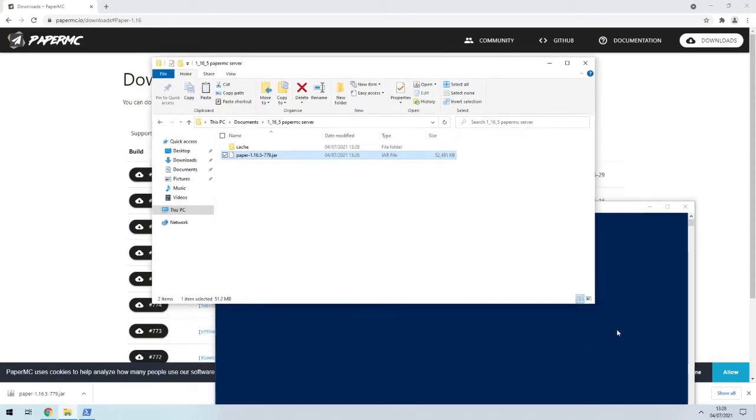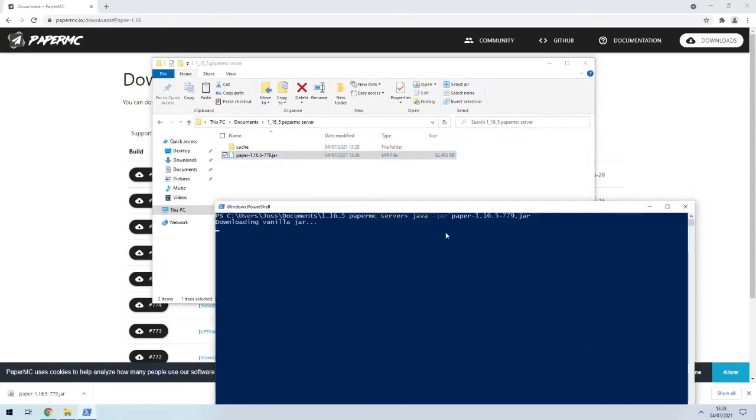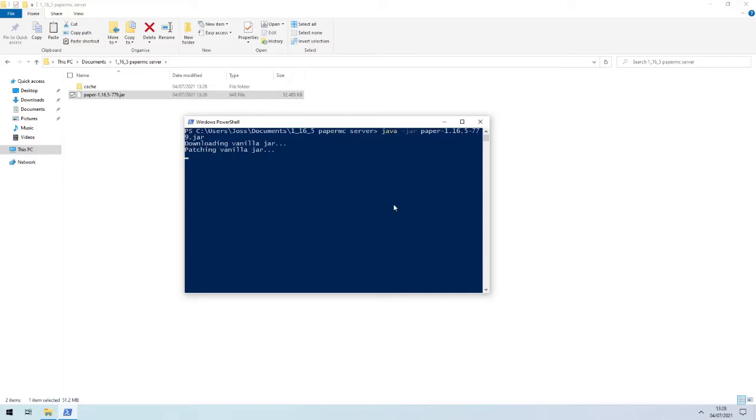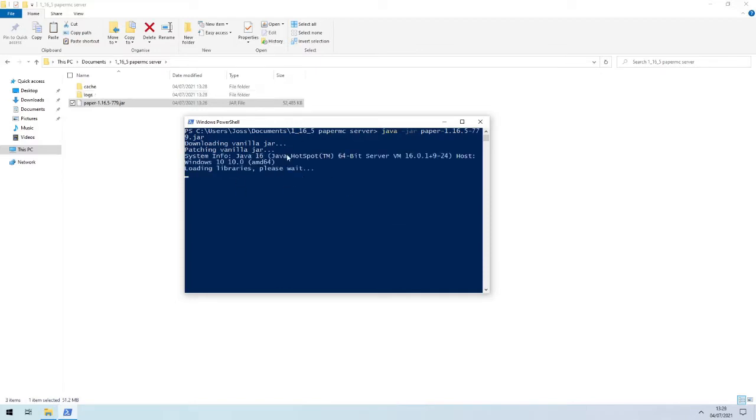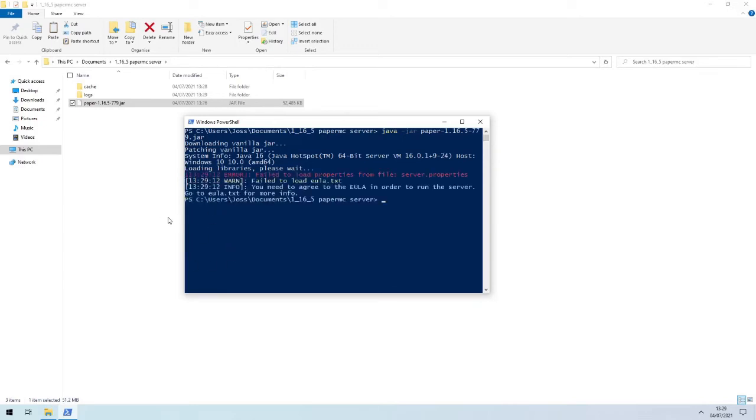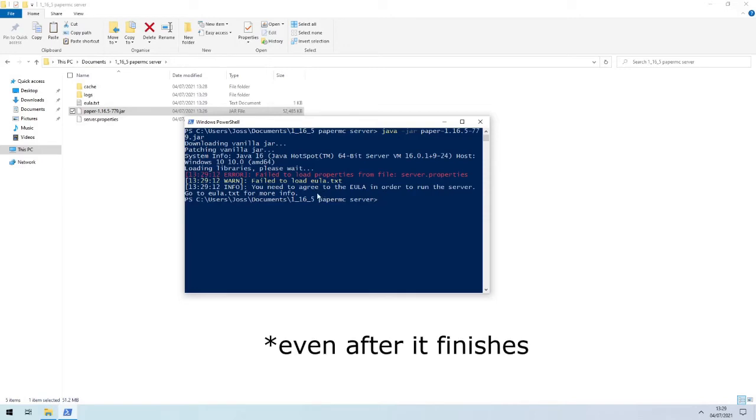Also, the advantage of doing it with PowerShell or CMD, doesn't really matter which one, but I just use PowerShell because you can do the right-click thing, is you can see all the output logs.